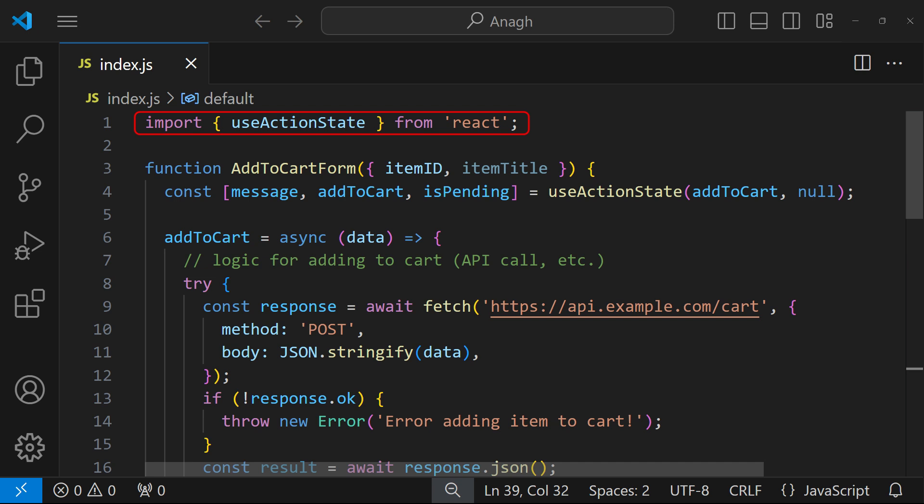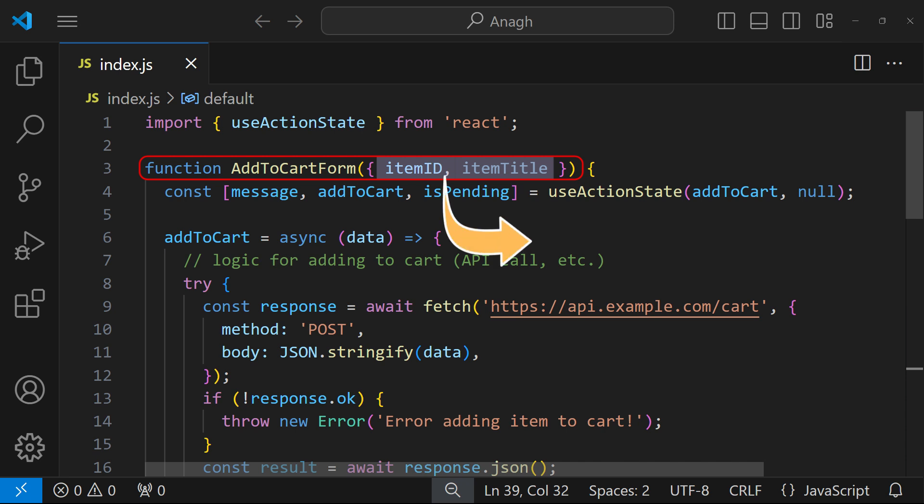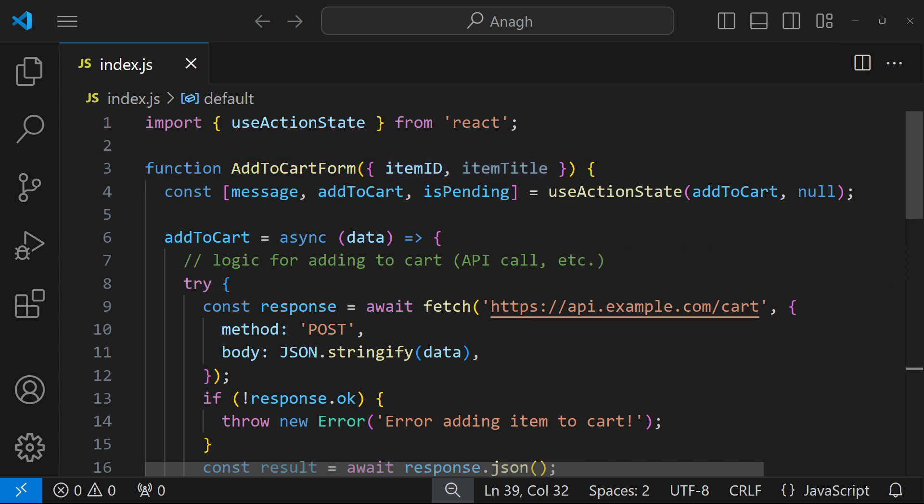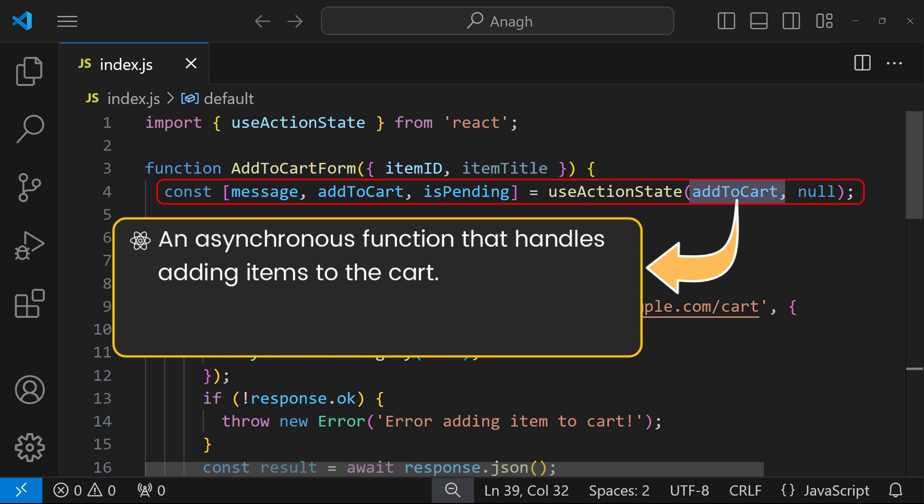This is the import when the useActionState hook will be built in React - we need to import it. There is an AddToCartForm component with two properties: itemId and itemTitle. These properties help to identify the products that will be added to the cart. Now let's look at how useActionState is used in this component. It takes two arguments: one is the addToCart function.